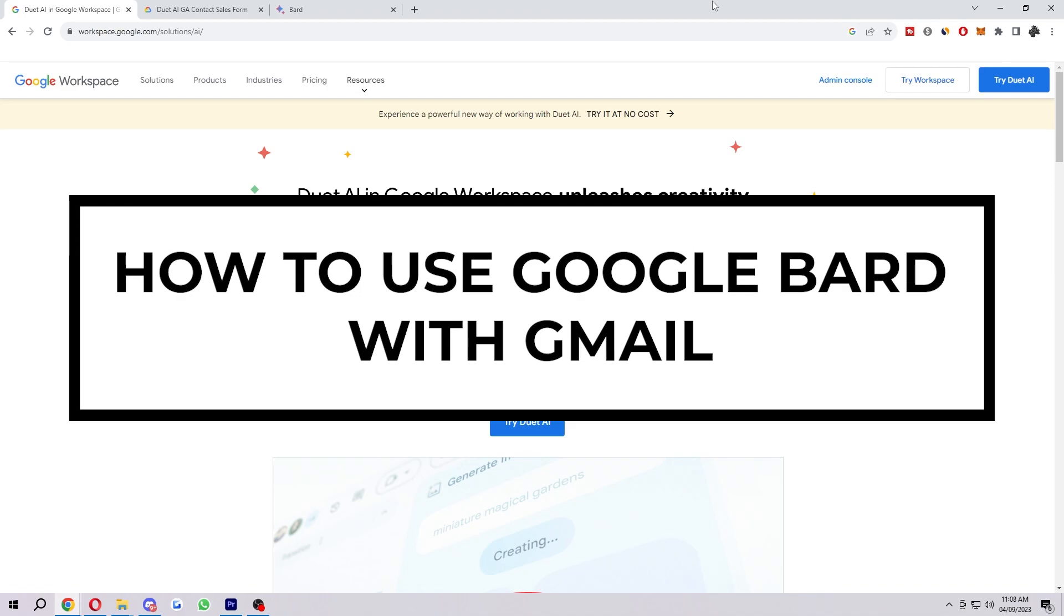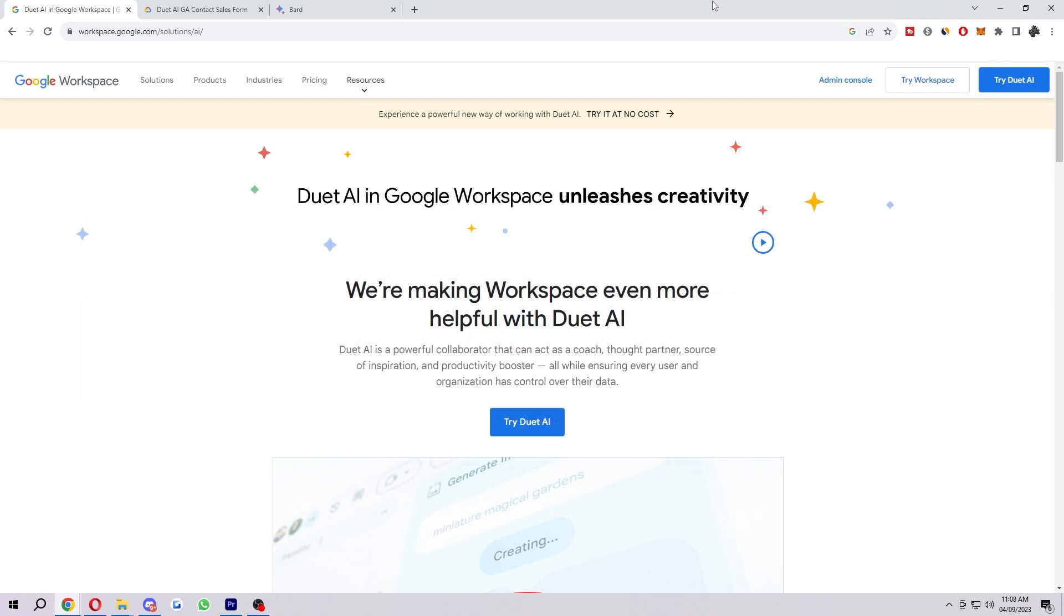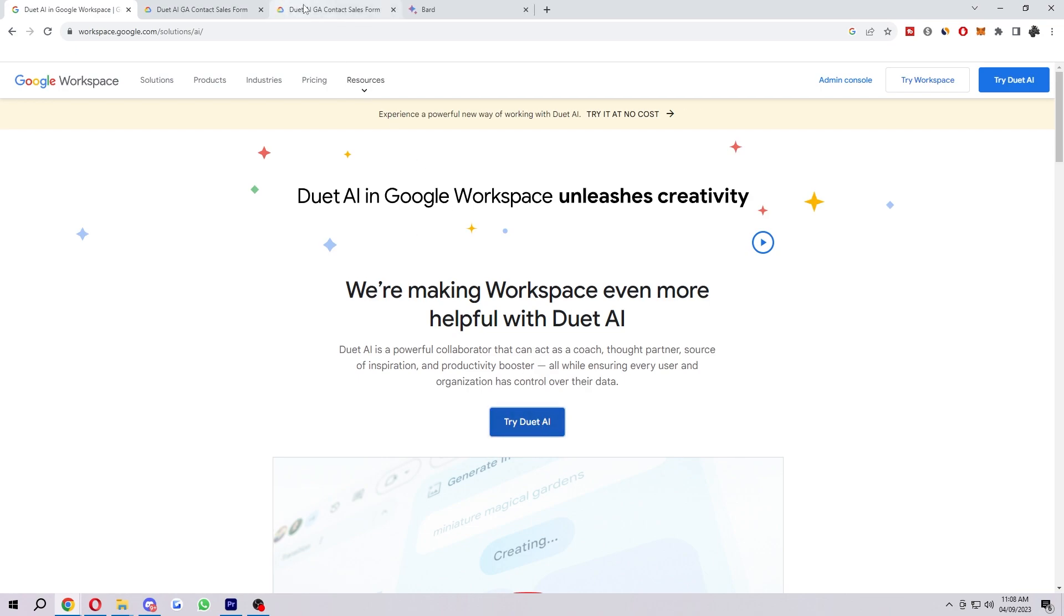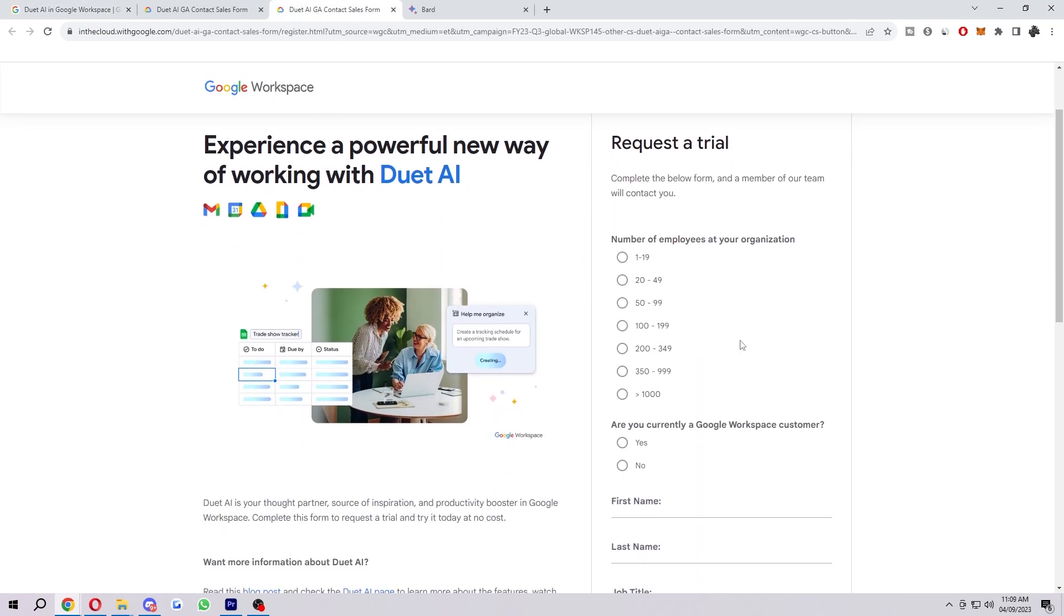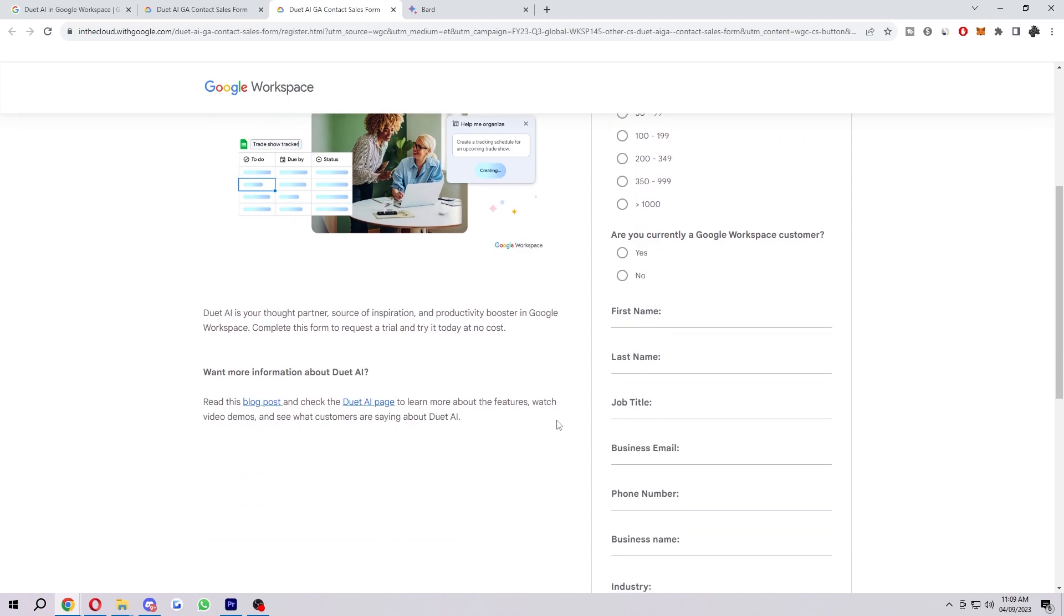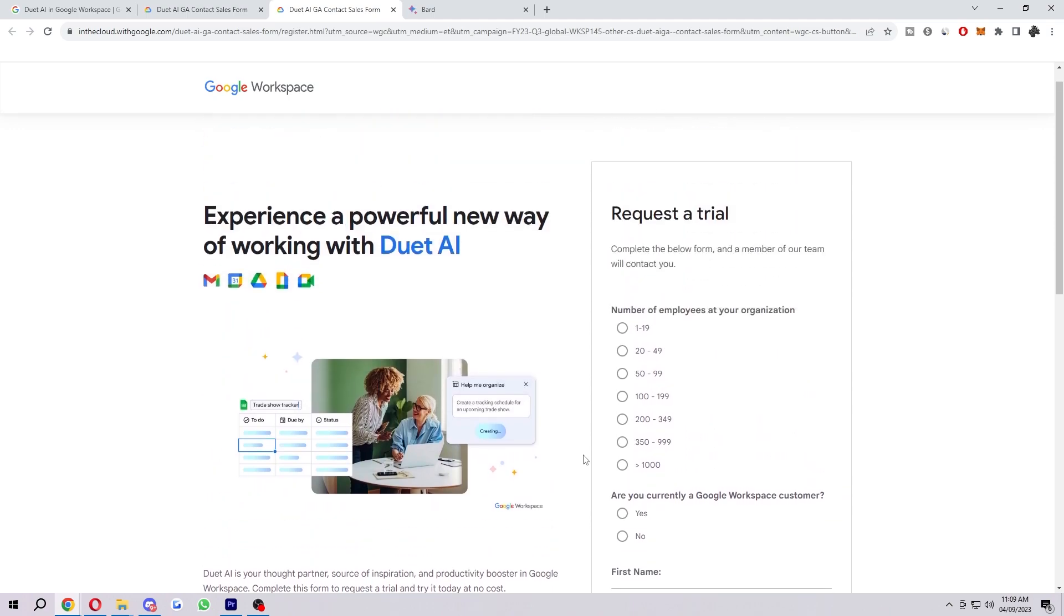In today's video, I'm going to show you how you can use Google Bard with Google Sheets. If you didn't know already, this is a new thing that will be coming out soon. You can request to try it by coming over to this website, clicking 'Try Duet AI,' and then filling out this form to request a trial.